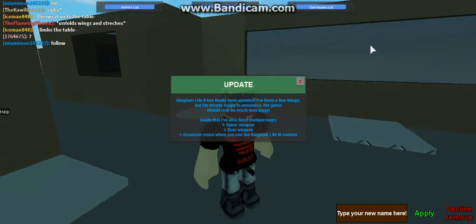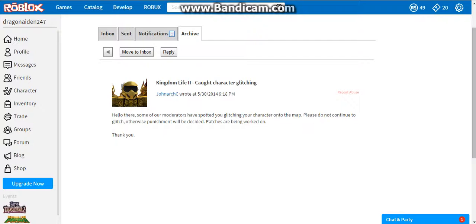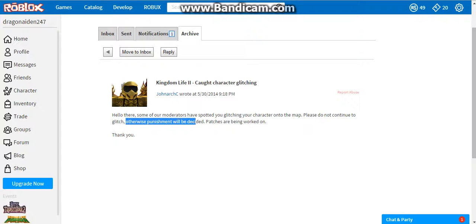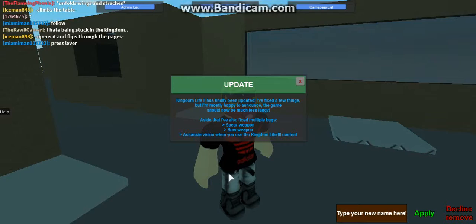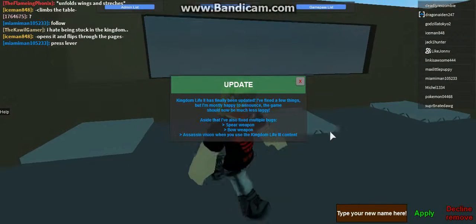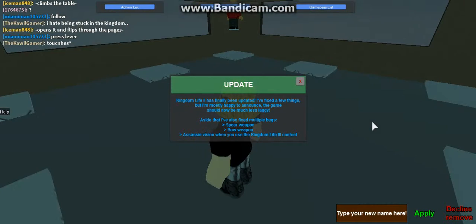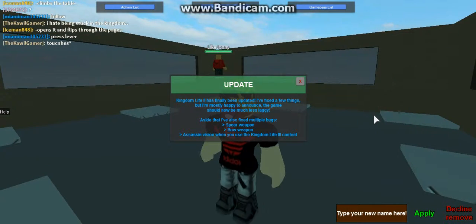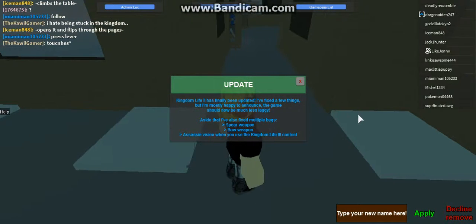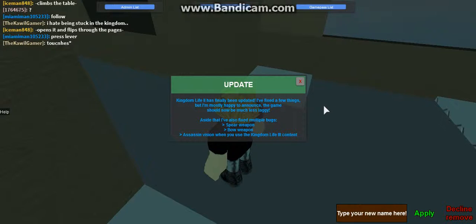First of all, I'm gonna show you this. So this was a message two years ago from a Kingdom Life group admin, roleplay admin, that says hello there, some of our moderators have spotted glitching your character on the map. Please do not continue to glitch, otherwise punishment will be decided. Patches are being worked on. Alright, that was two years ago, and they still haven't made a patch, so I'm like, oh my god, you idiots. You said you would make it a long time ago, and now you're gonna face consequences and have all these people glitching on.